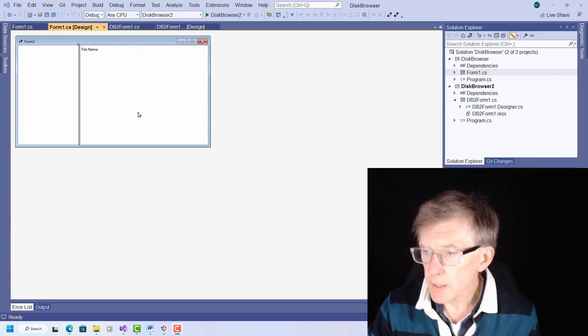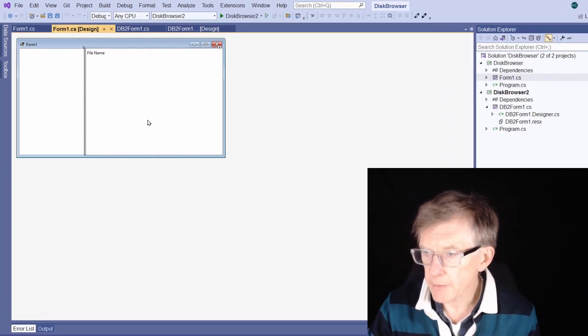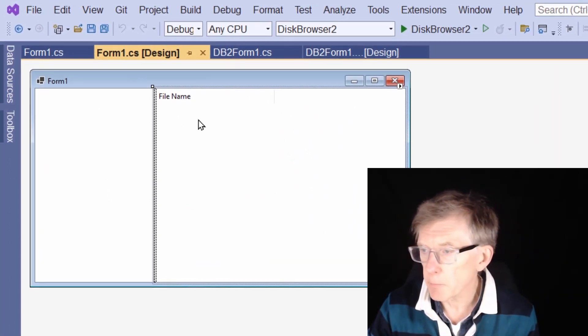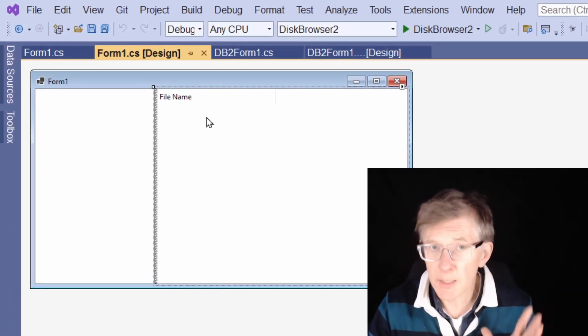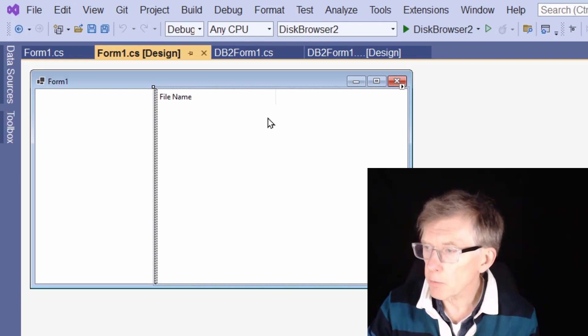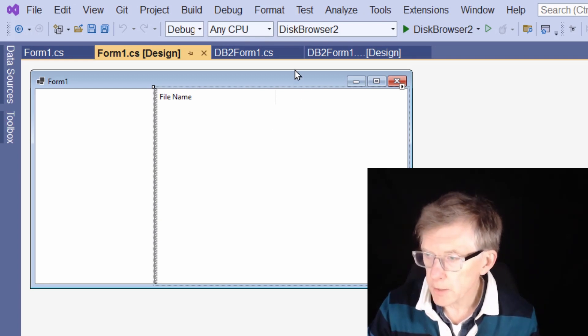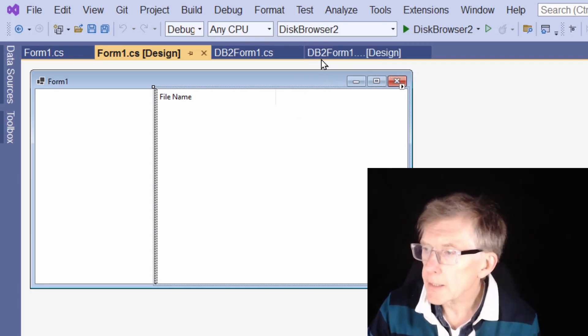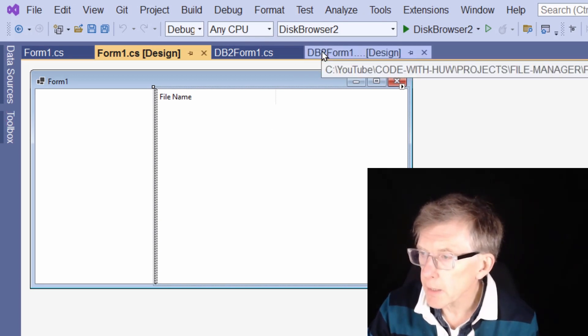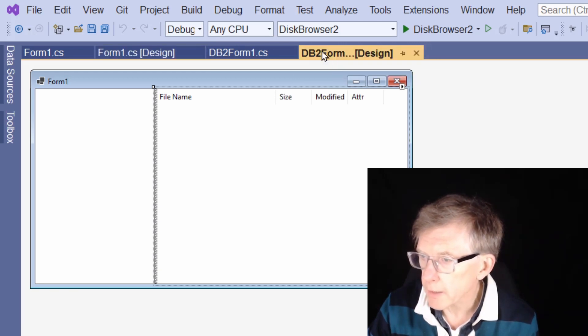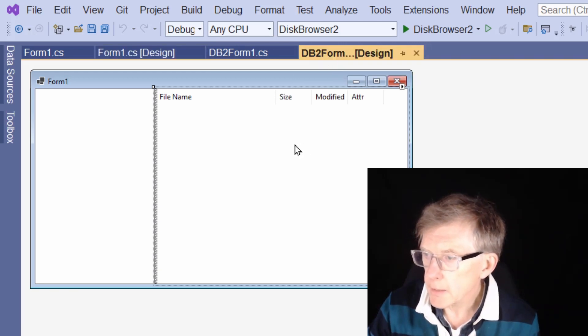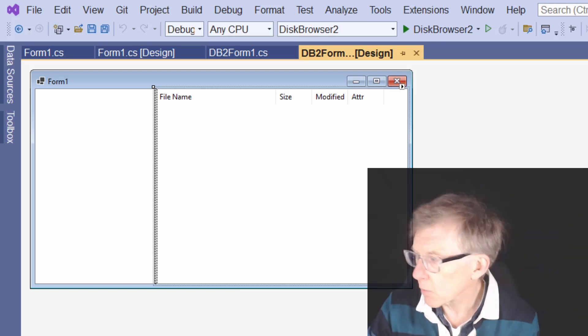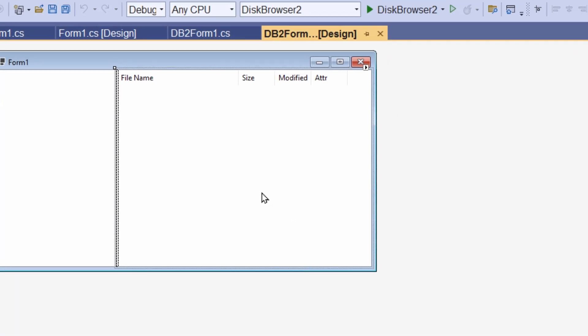You can see that I've got this list view here with only a file name column. Now I need some other columns for more information. To save time, I've already set that up in a new project. Let me show you. So I click the design. You can see I've got these extra columns. That was quite easy to do.